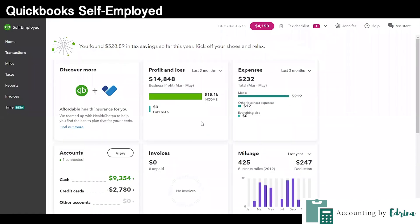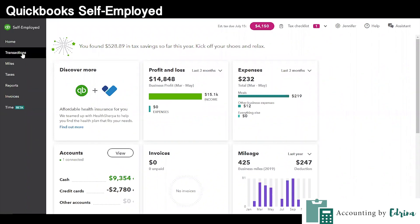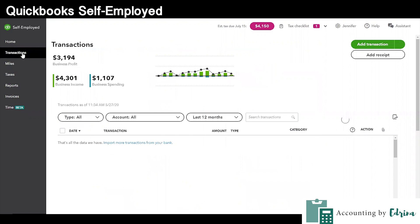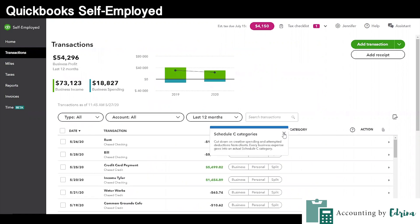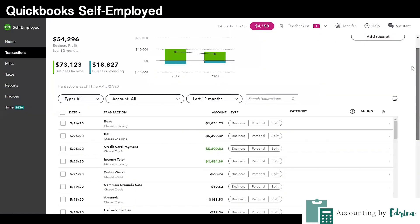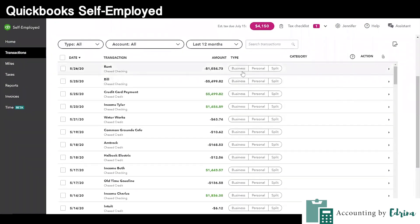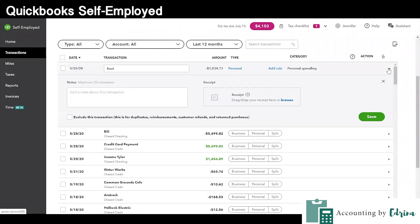QuickBooks really offers five different online versions of its software. The first version is QuickBooks Self-Employed, and this is really going to be your best bet as an entrepreneur starting out your business. Think of it in terms of how complex your business financials are. It's not going to be very complex when you're just starting off because you have a limited number of transactions hitting your bank account and you might not actually have a business bank account yet. You might just be using your personal bank account, which I do not recommend. So get a business bank account as soon as you can and connect that with the QuickBooks Self-Employed version.